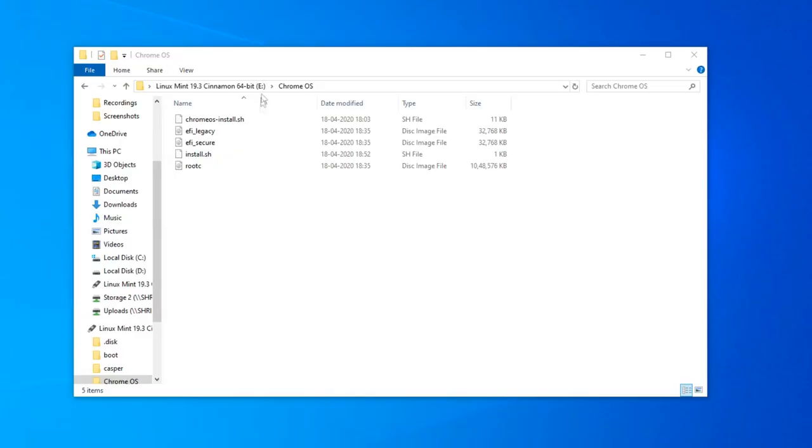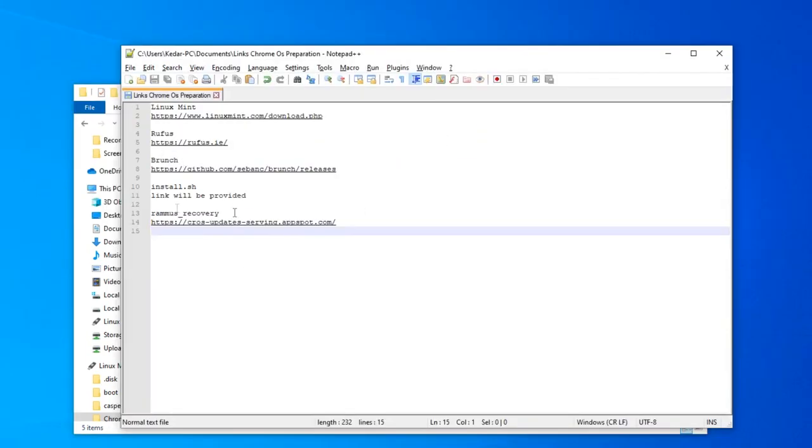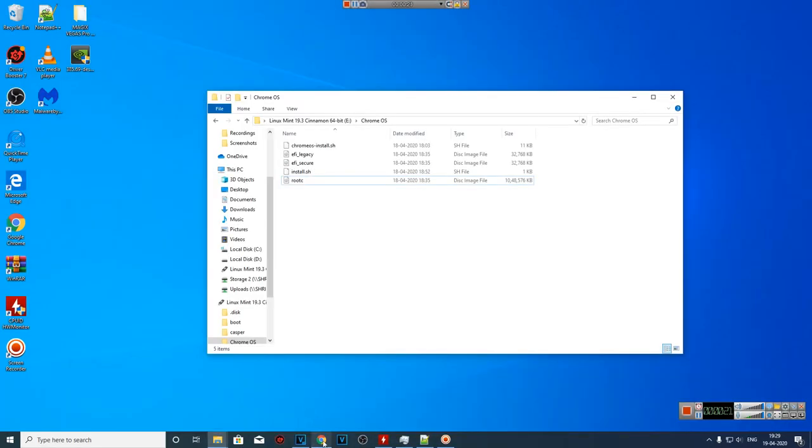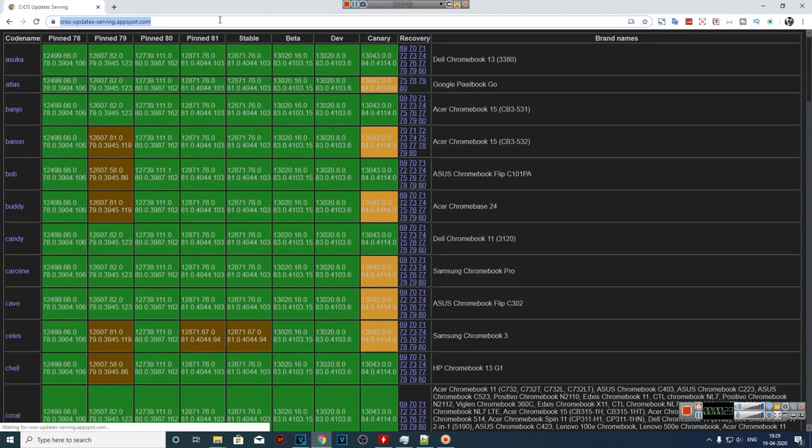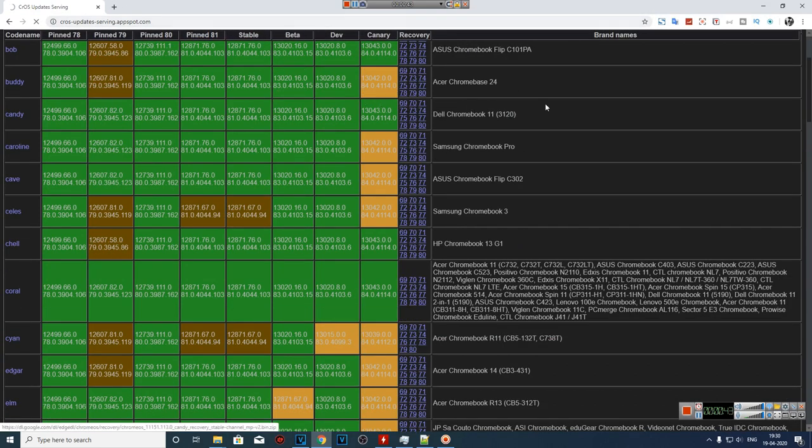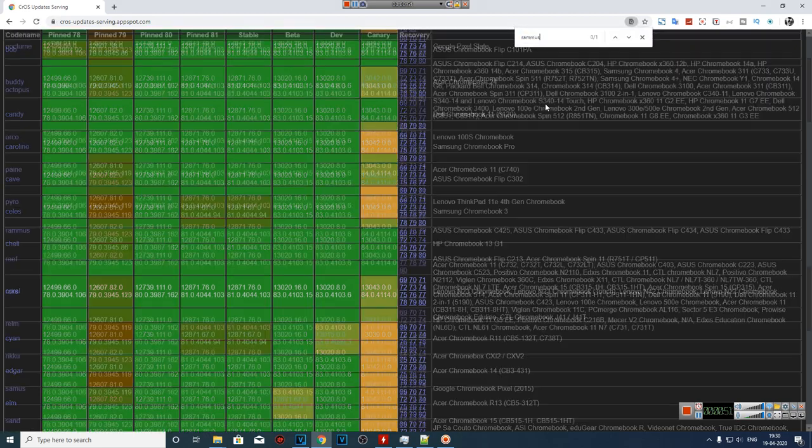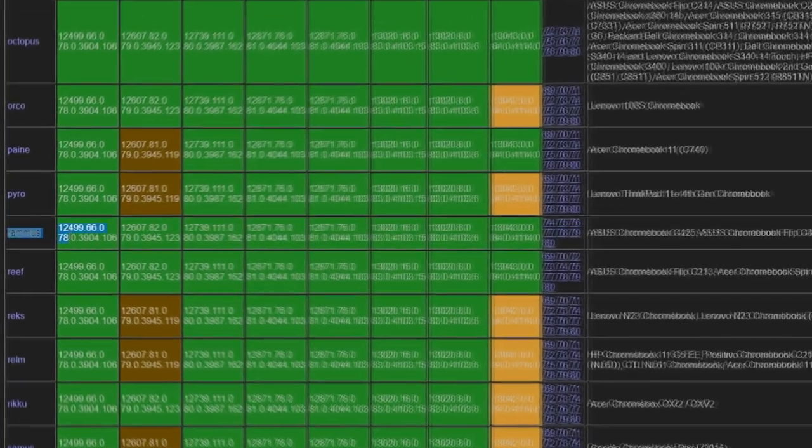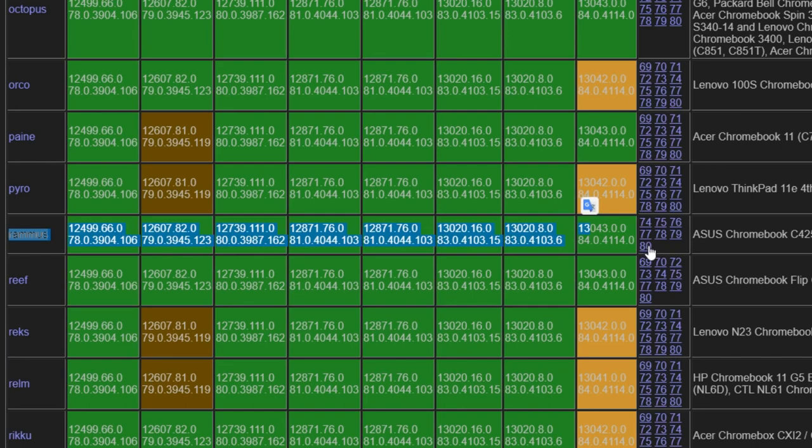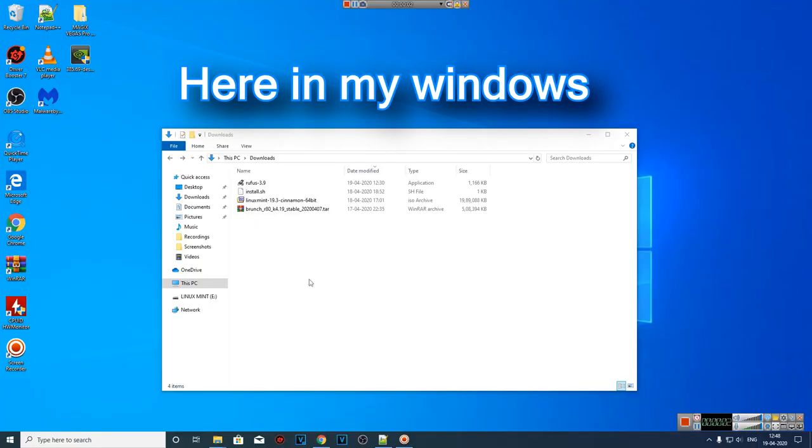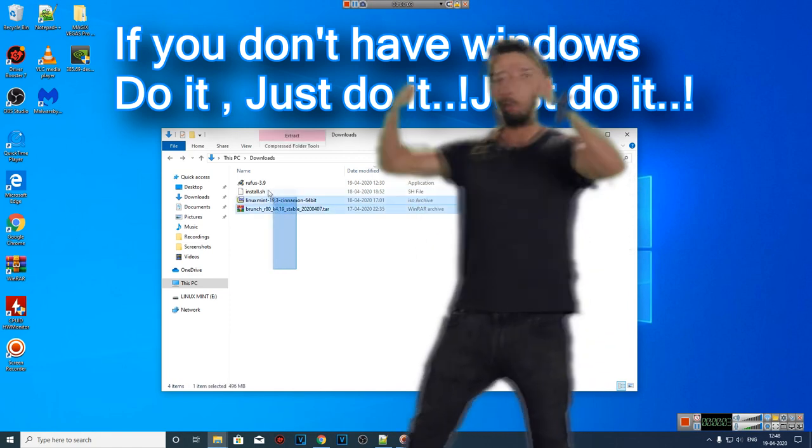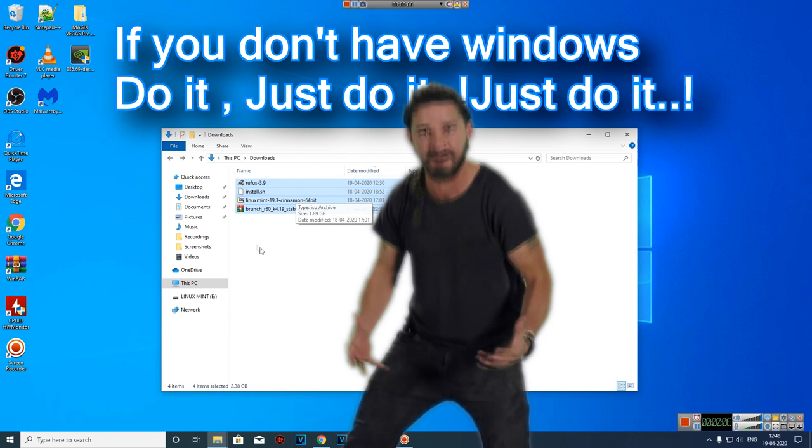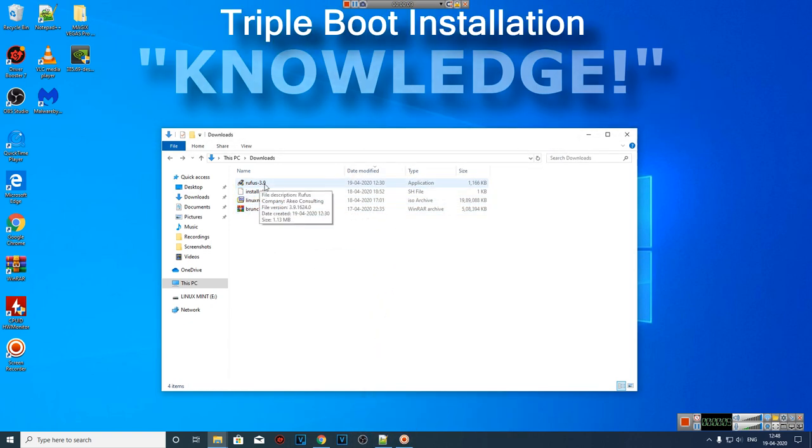Besides all these files, we need a recovery image to install Chrome OS. The last link in the description is for the Ramos recovery. The specialty of Ramos recovery is it works on any Intel CPU. As long as you have an Intel CPU, you're good to go. On the page, you have to search for Ramos, R A M U S. Currently, number 80 build is the latest one, but this might be different if you're watching later. Download the latest one. Now our Windows is already installed, so now we will integrate Chrome OS and Linux with the existing Windows.